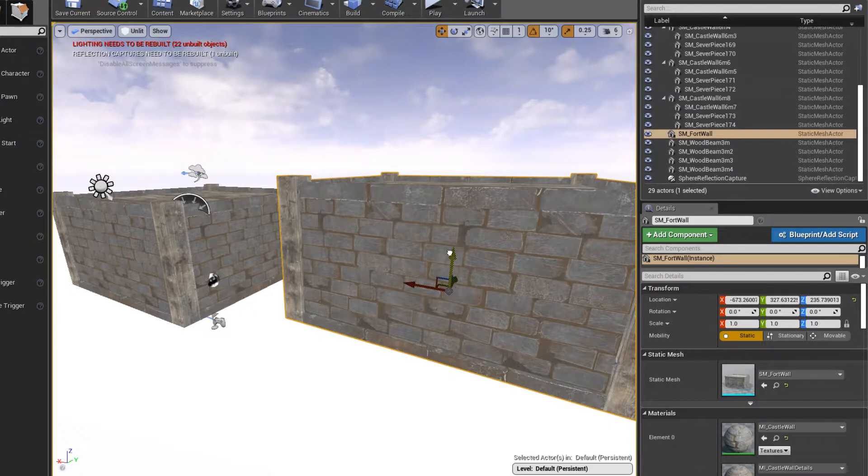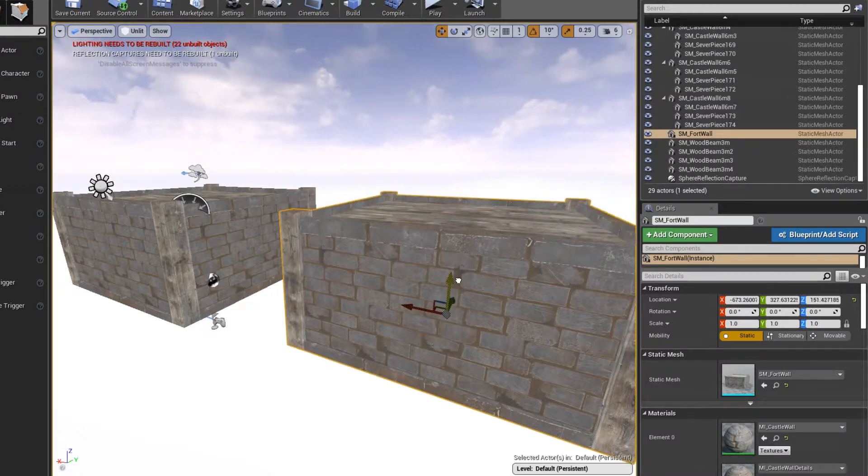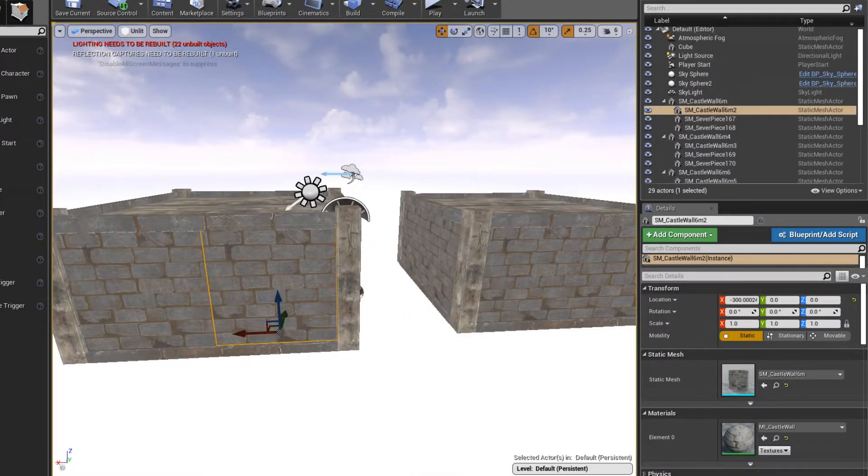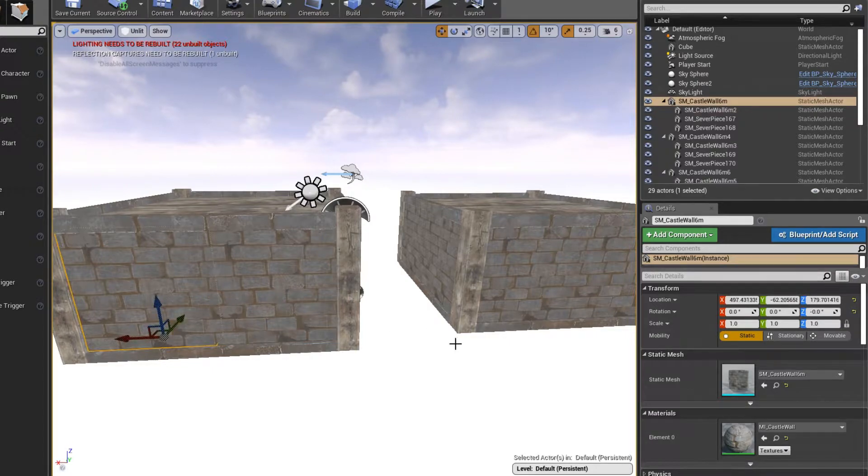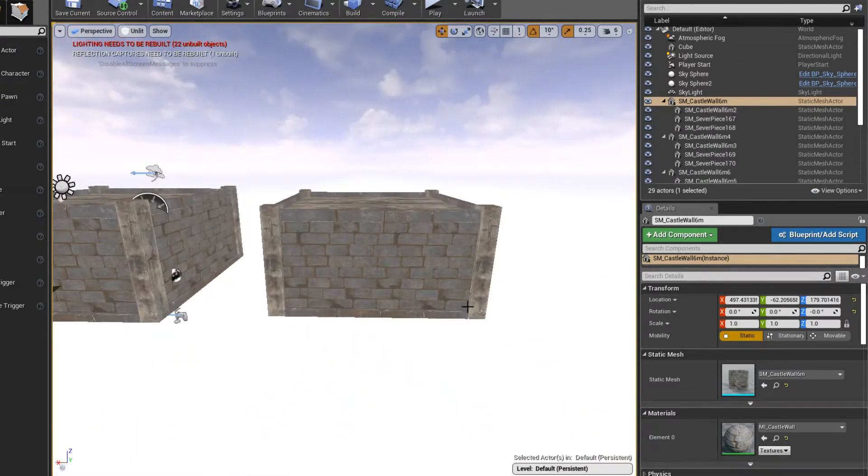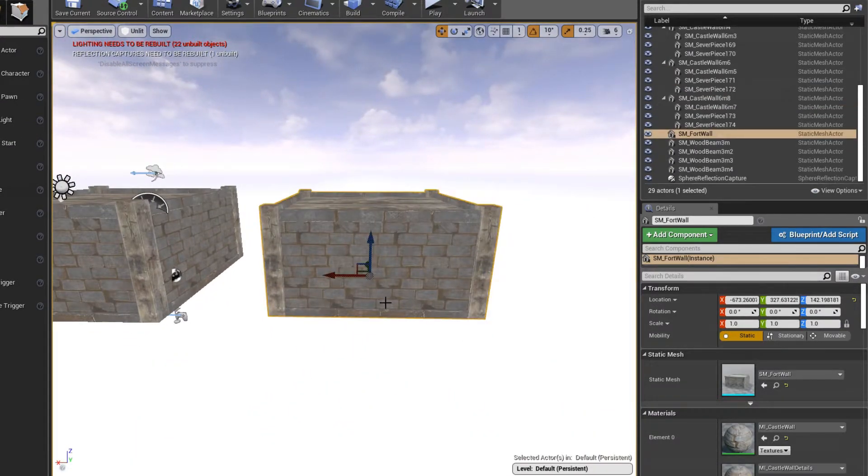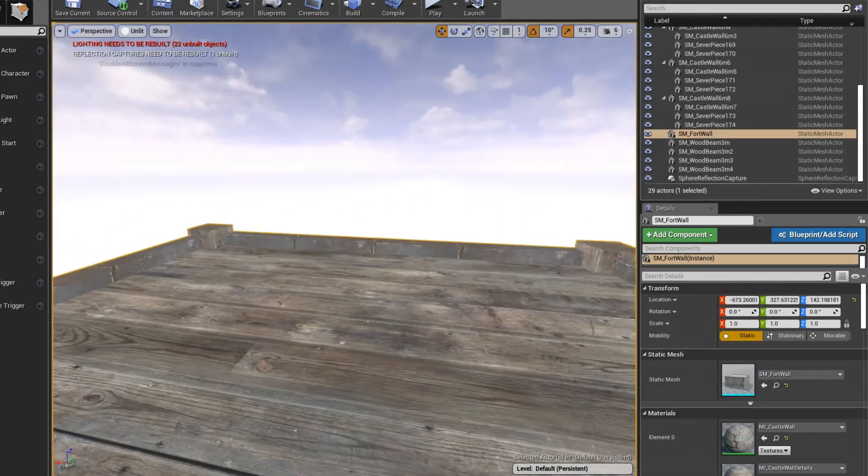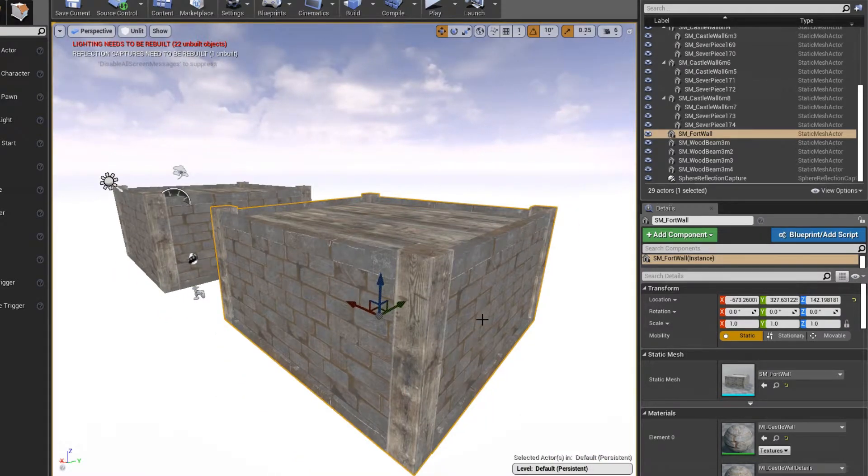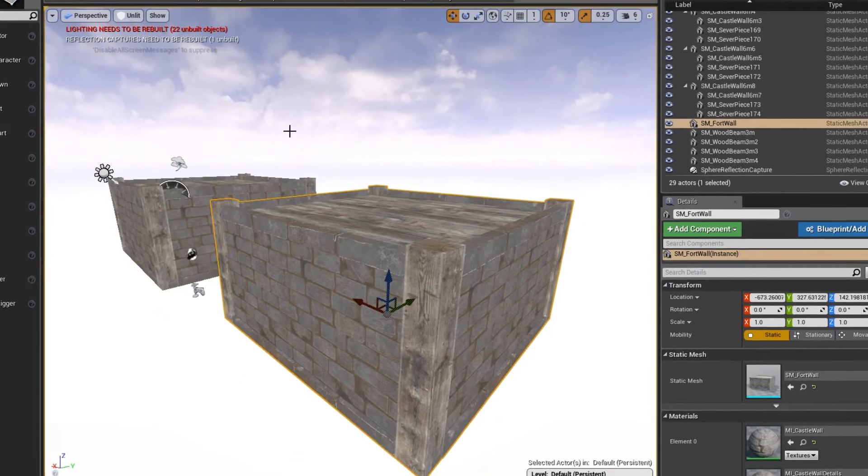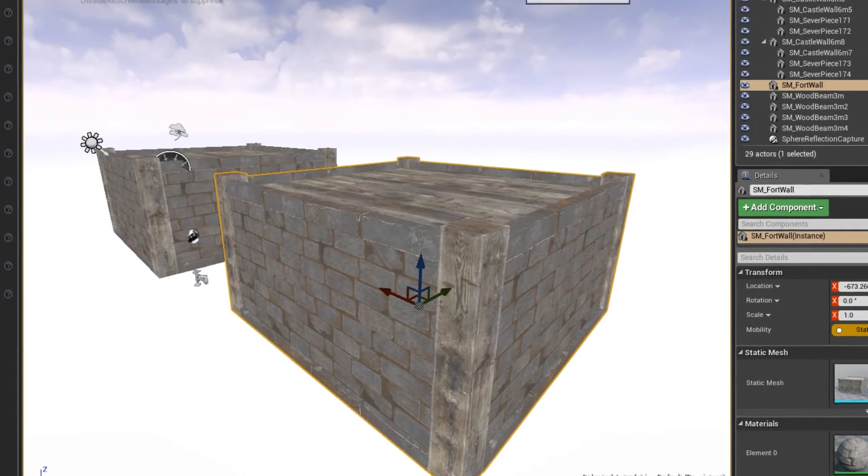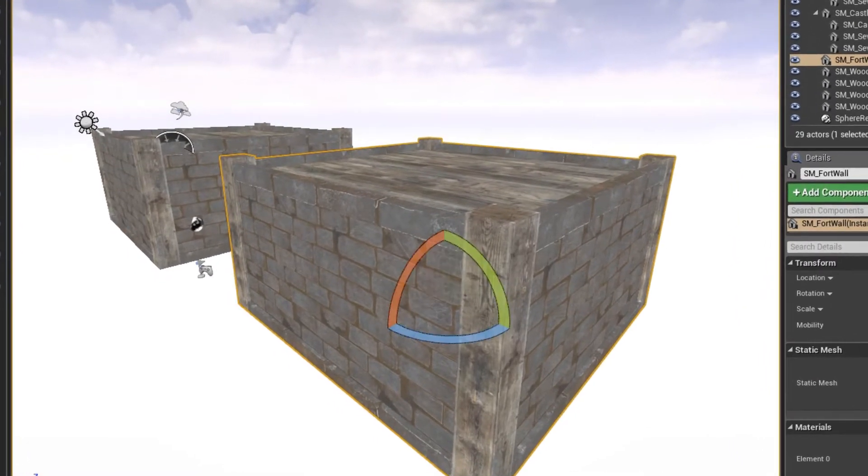Okay, so now here is our new—here was the original model that had all the individual pieces. Now here is our new static mesh which combined all of those pieces.